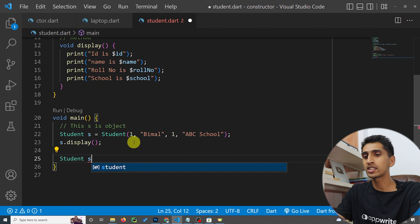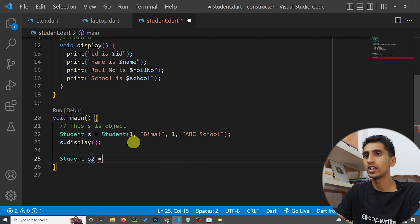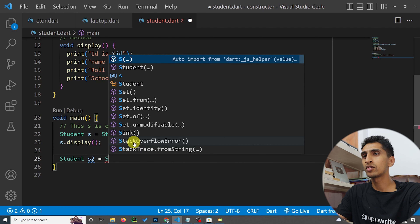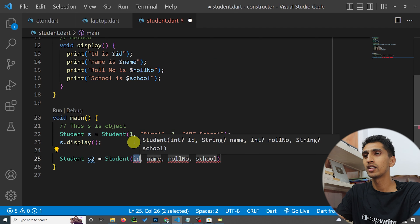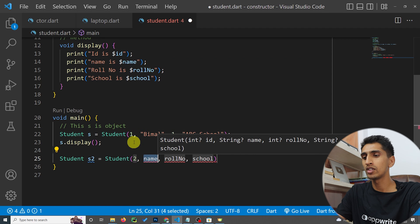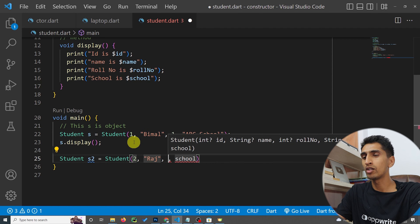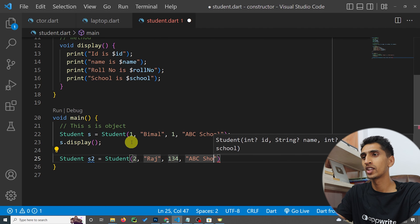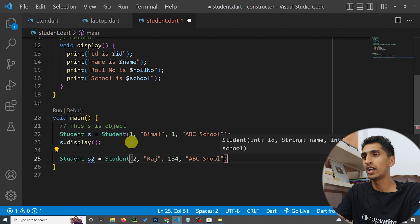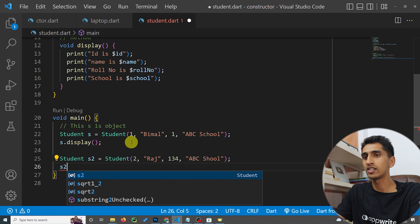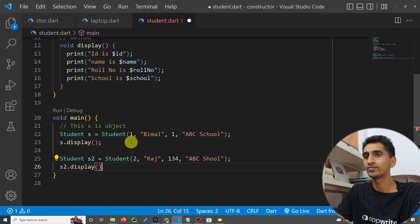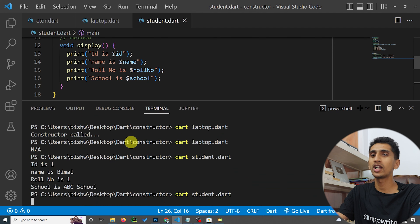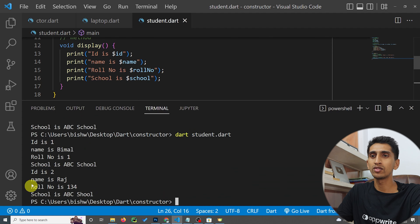In the same way, we can create another Student object. I'll write Student s2 = Student() with id, name as 'Raj', roll number as 134, and school as ABC School. Then I'll call s2.display() and run the program — this will print the second record as well.